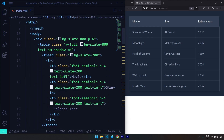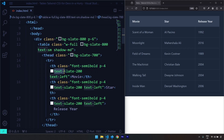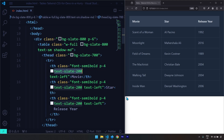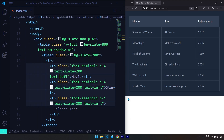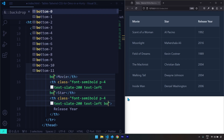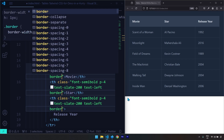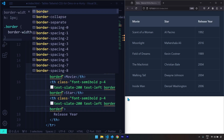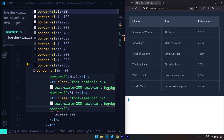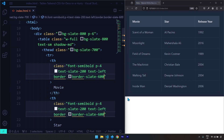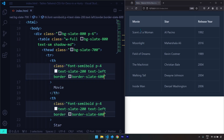After this I'm going to go to the top and select the th elements. After the text-left class I'm going to create a border of one pixel and give that border a color of slate-600. Let's save the changes and we can see the border right there in the browser.